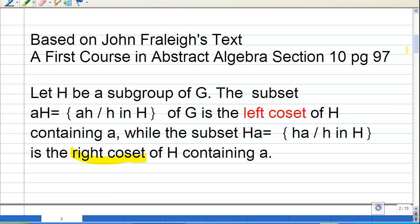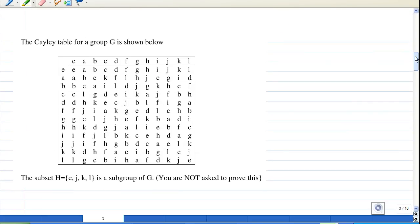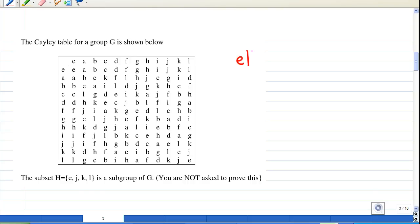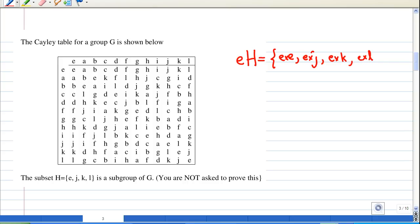After we understand this, we proceed to find the left cosets. The first left coset is e times H, which consists of e×e, e×j, e×k, and e×l. Since e is the identity element, e×e = e, e×j = j, e×k = k, and e×l = l. So the first left coset eH = {e, j, k, l}.